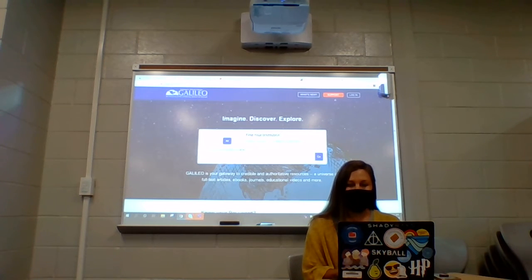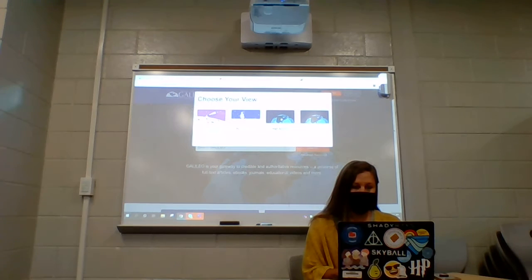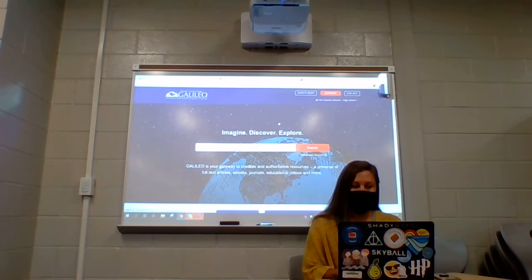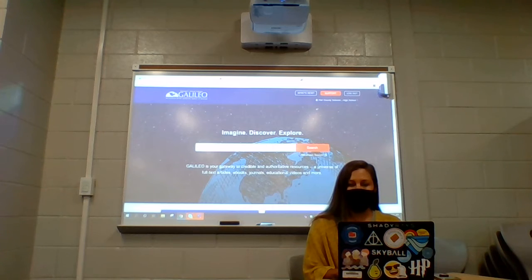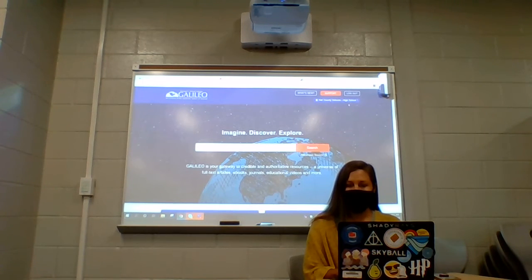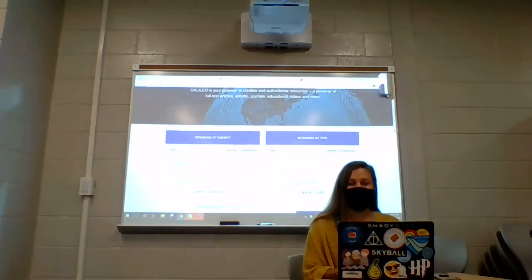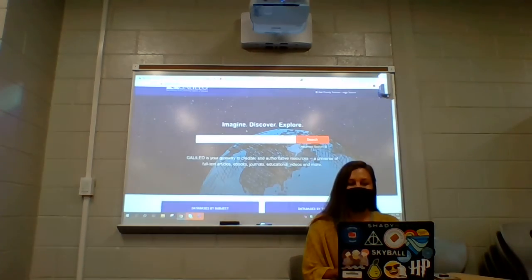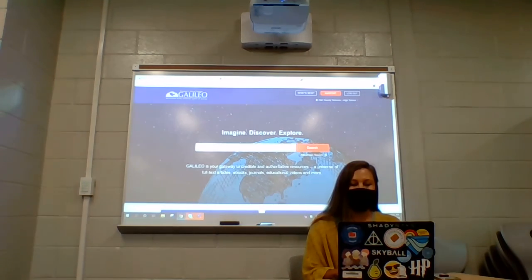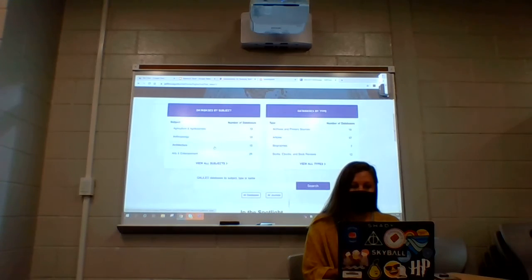If it doesn't automatically log you in — which it didn't for me — you're going to log in and click 'high school.' Once you do that it should go ahead and do it. You should see 'Hall County Schools' right here. And then it just looks exactly like Google — if you've never used Galileo before, it has a search button and you can go.